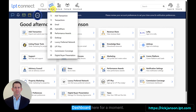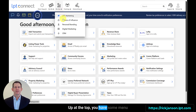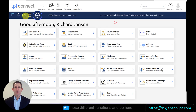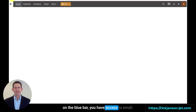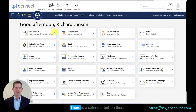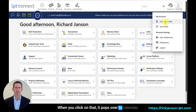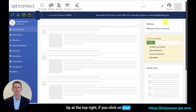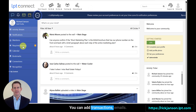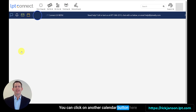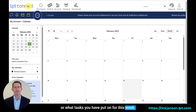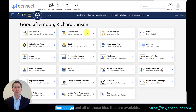Let's dive into the LPT Connect dashboard. Up at the top, you have menu buttons with drop-downs to get into your marketing, personal branding, training, business, newsletter, and all those different functions. On the blue bar, you have access to email, calendar, contacts, tasks, and more. Up at the top right, clicking on your name gets you into your account. There's also a community dashboard, transactions, and a calendar where you can see what's available this week or what tasks you have. Clicking LPT Connect takes you back to your homepage and all the available tiles.